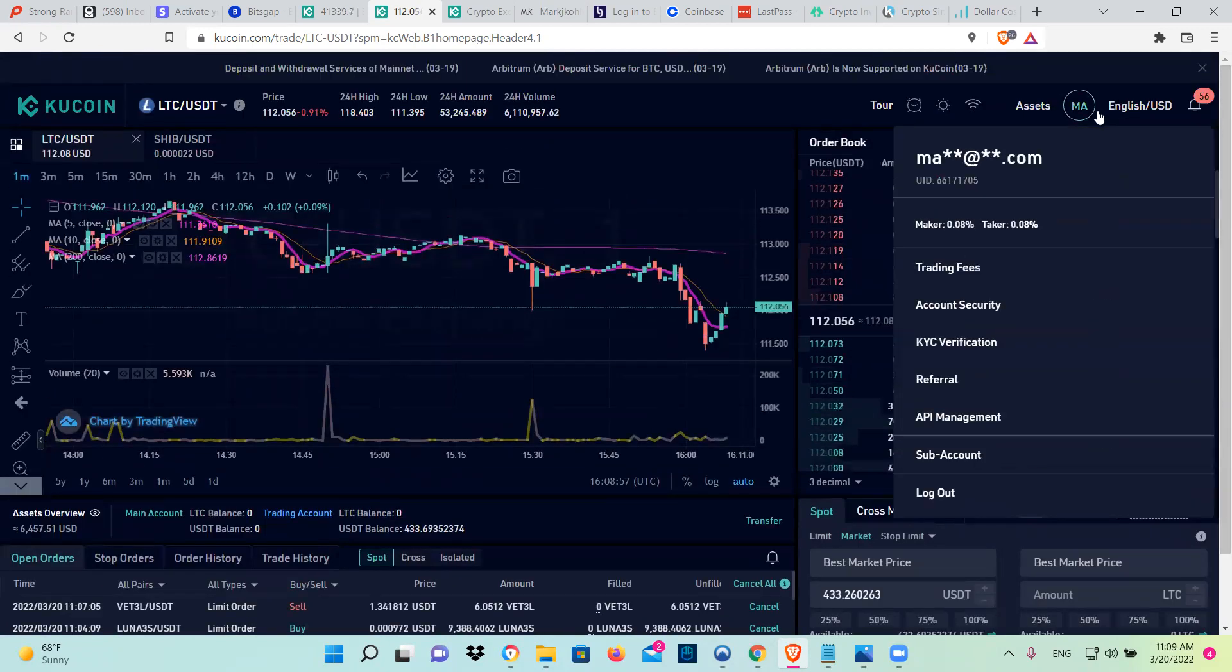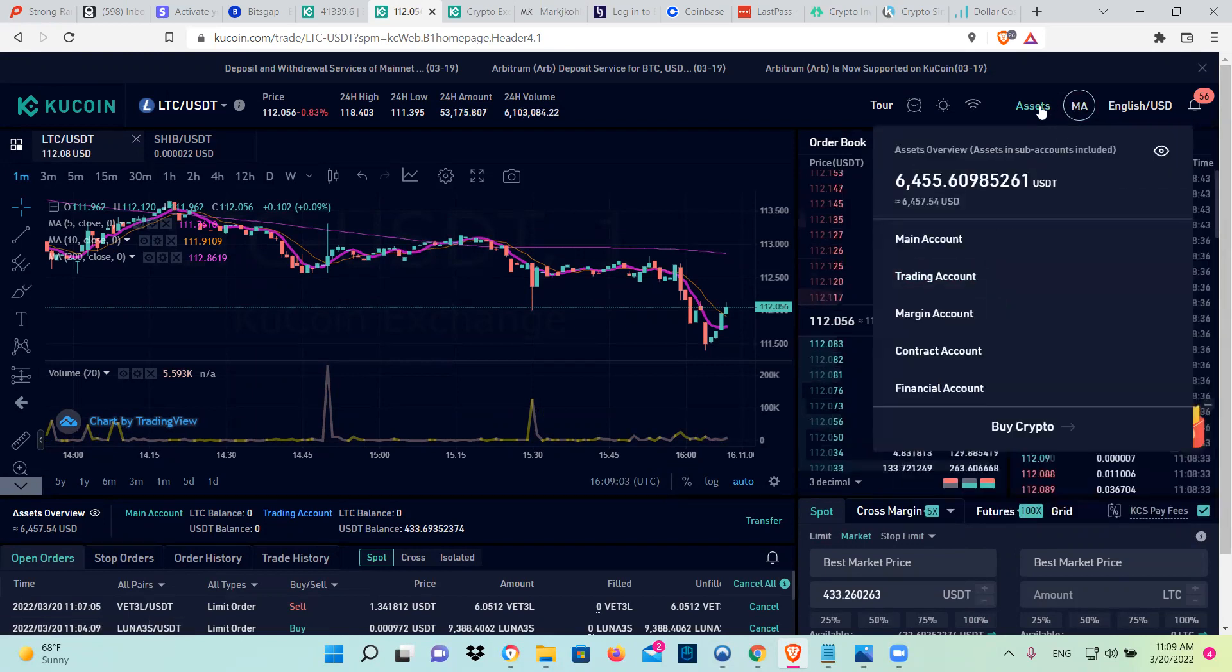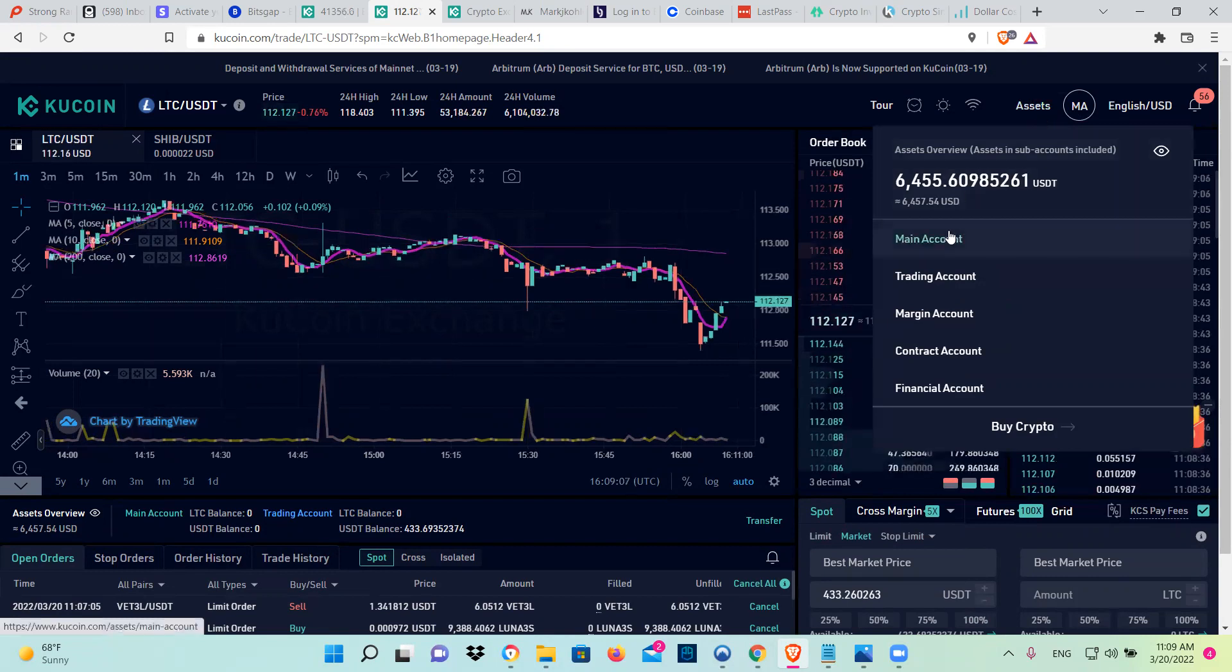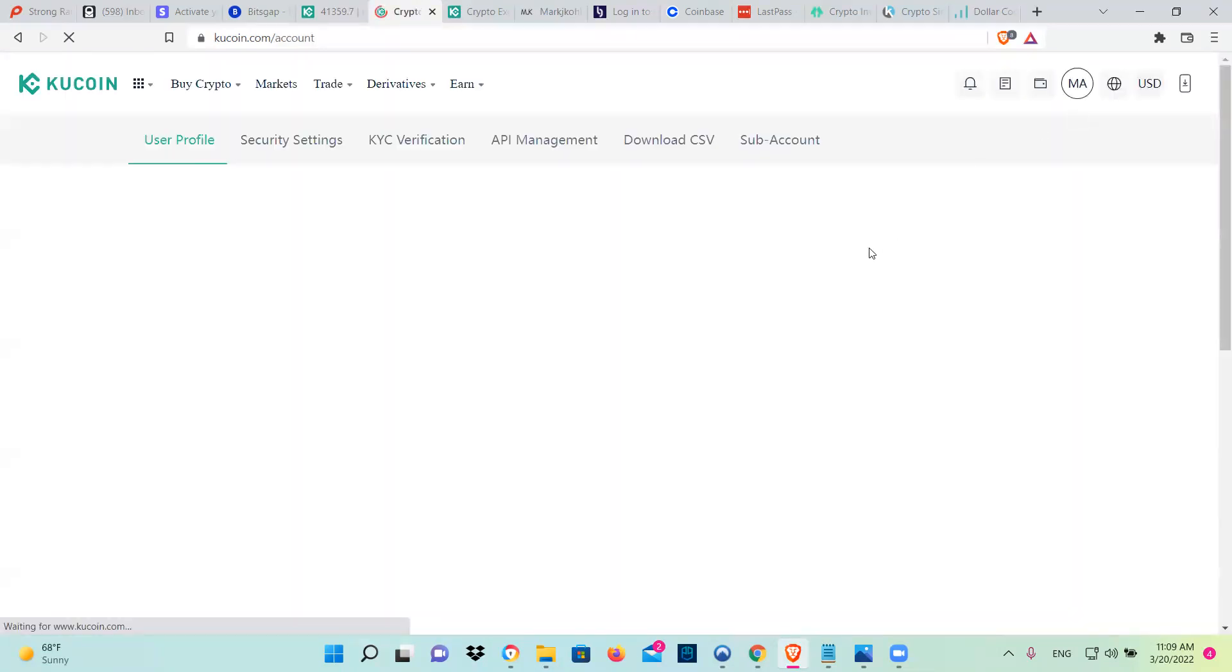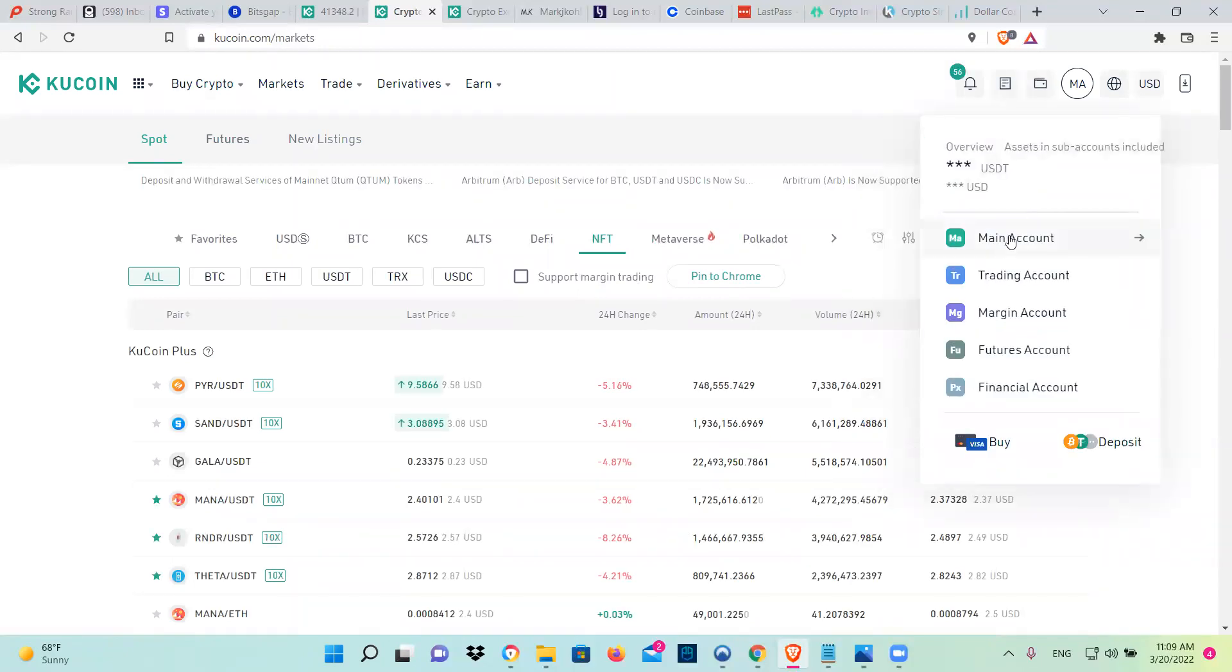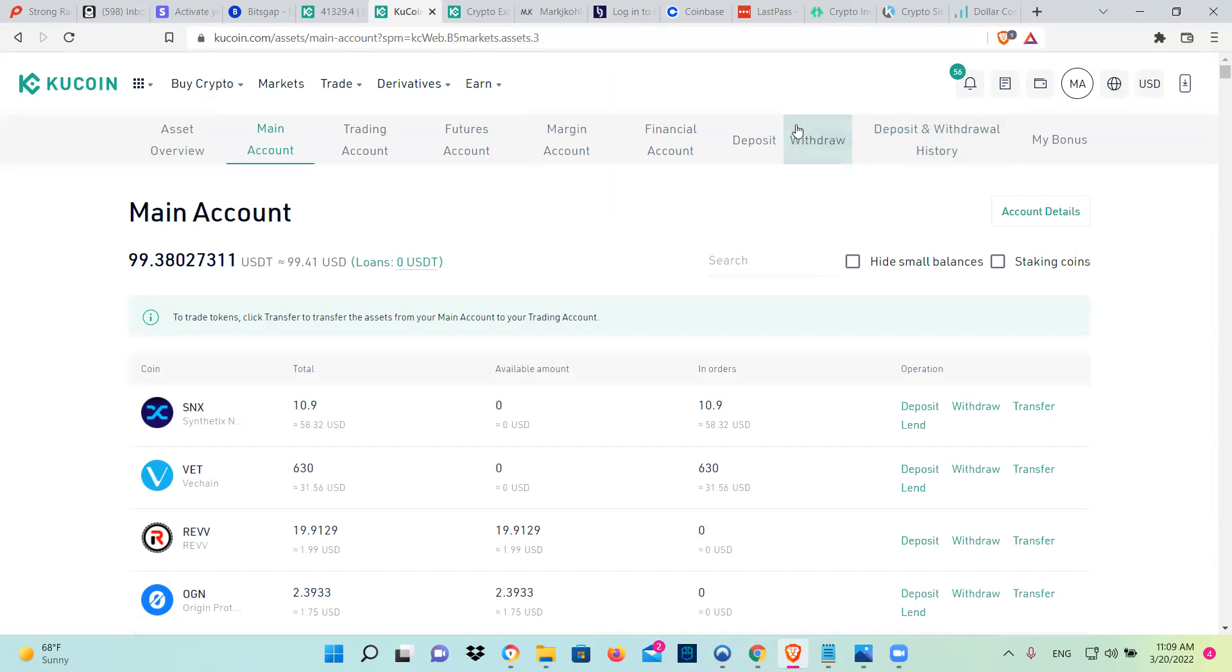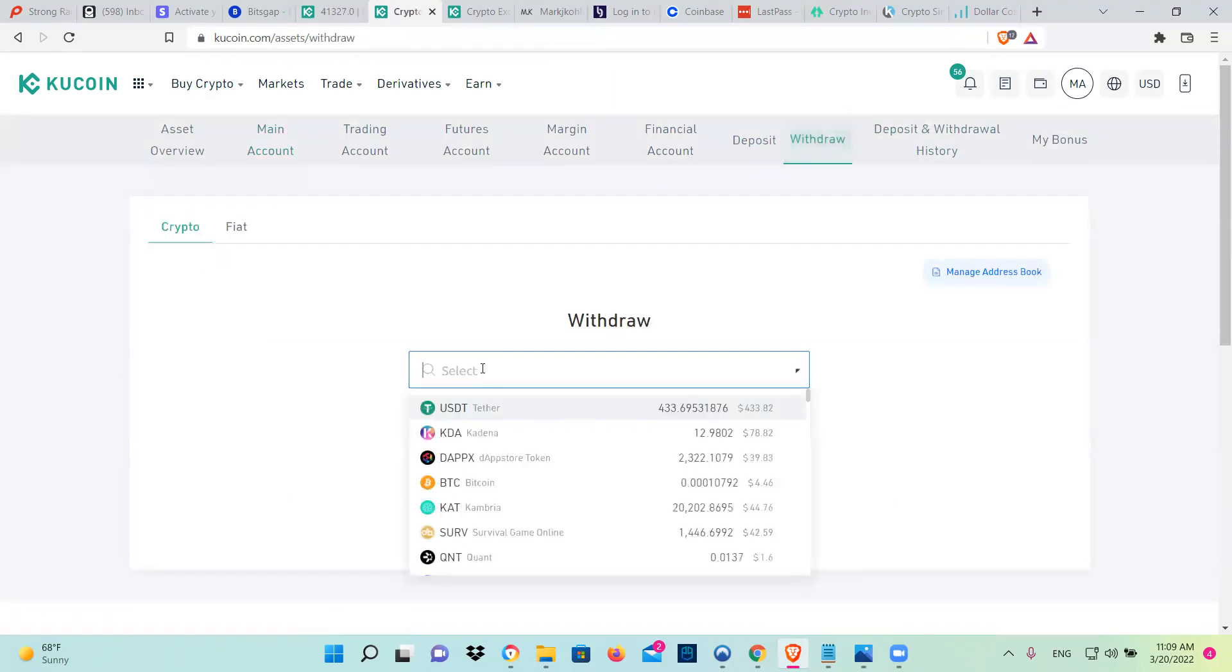Once it's confirmed, you're going to go to your account and your assets. And you're going to go and withdraw. I'm going to go here to main account. So you're going to withdraw LTC.